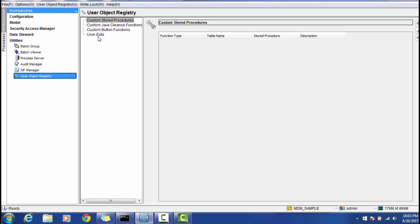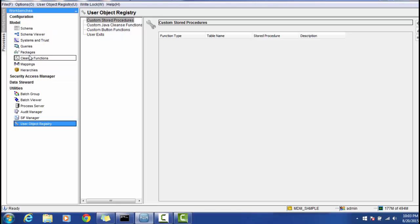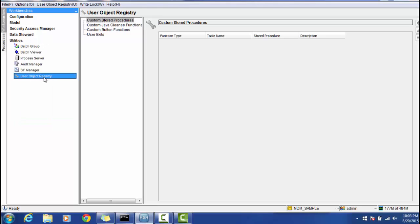In the User Object Registry, you can register user exits, custom stored procedures, and custom Java cleanse functions. As mentioned in the Model section, cleanse functions can be custom-written; to register them you use the User Object Registry. You can even add custom button functions here by implementing the CIP or Informatica-provided interfaces.